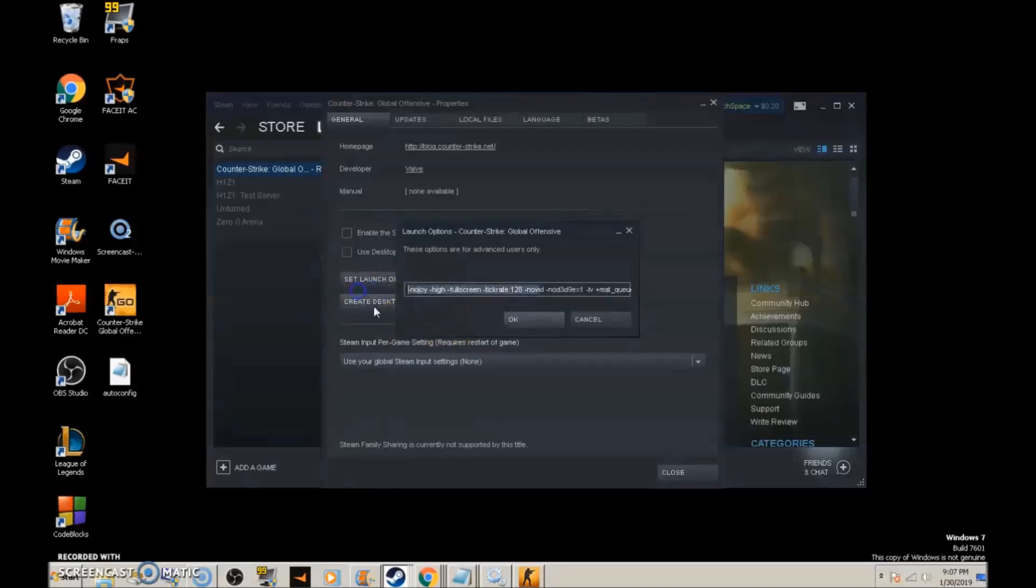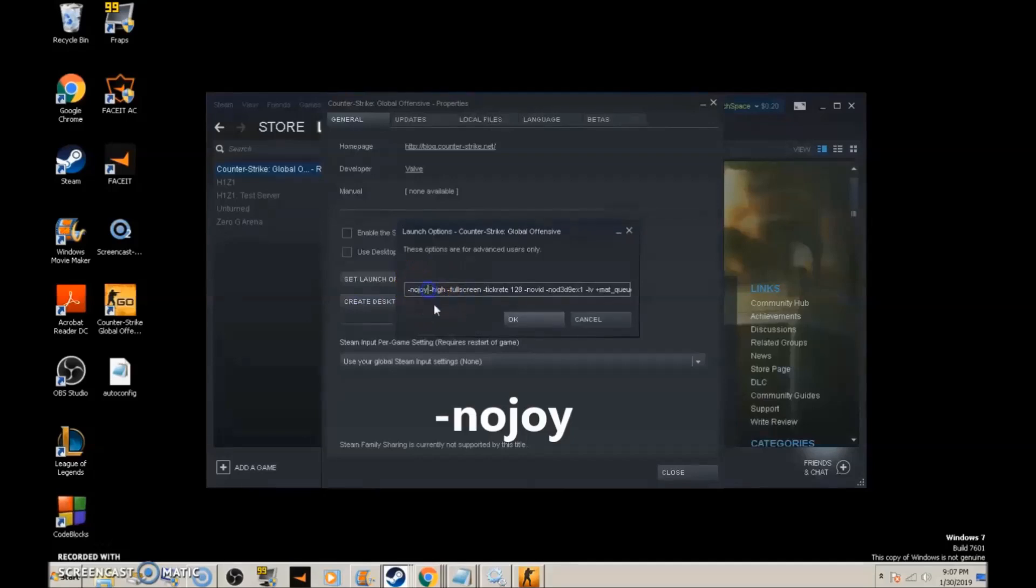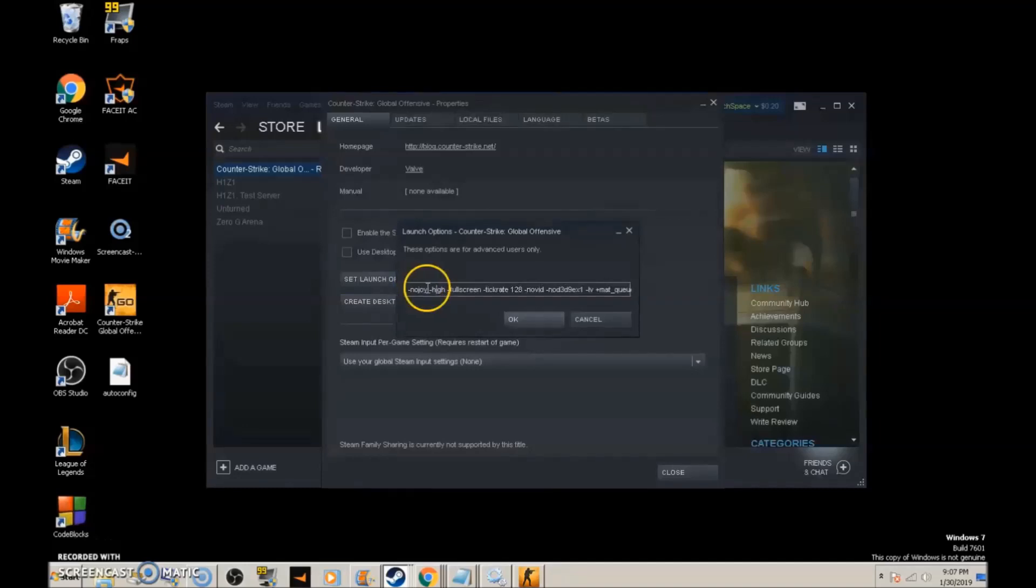The first command is -nojoy, which means there's no joystick in the game. It removes all joystick settings, making the game run faster.